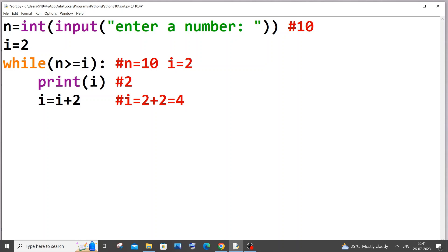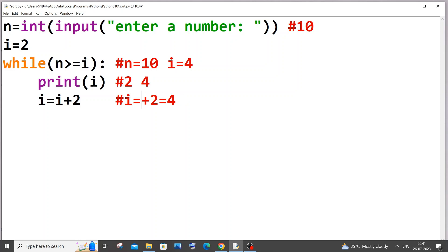It comes here, i value is 4 now. 10 less than or equal to 4, condition is true. It comes here, i gets printed which is 4. And it will get printed actually in the next line because print by default adds a new line. So once the print statement is over, i equal to i plus 2. And i value is currently 4, so this is going to be 4 plus 2 which is going to be 6.